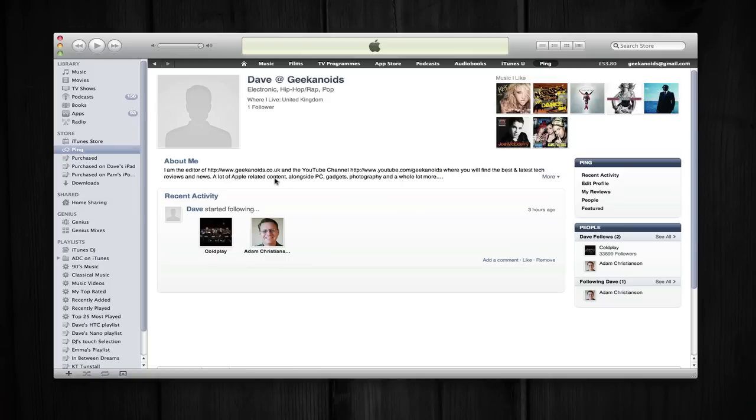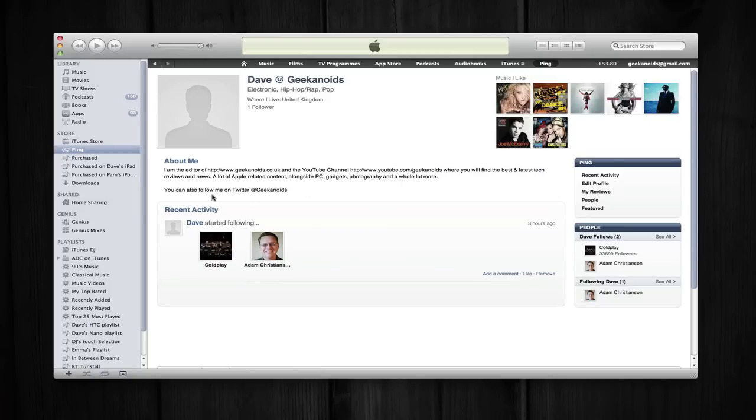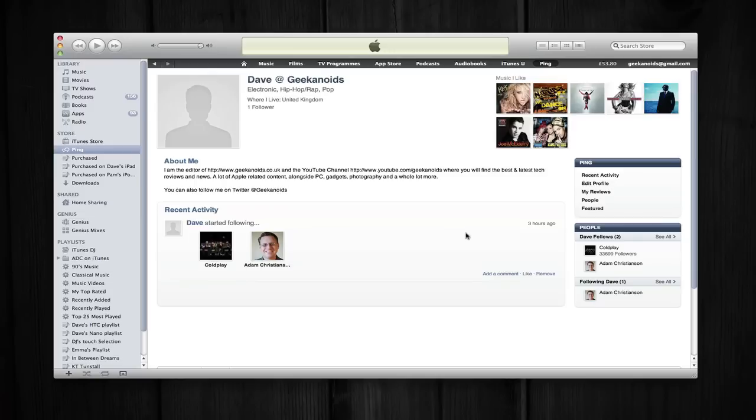And just underneath that I've got an about me, a little bit of text which tells you that I'm the editor of Geekanoids and just a little bit of information about me. And then my recent activity saying that I've started to follow Coldplay and Adam Christensen.